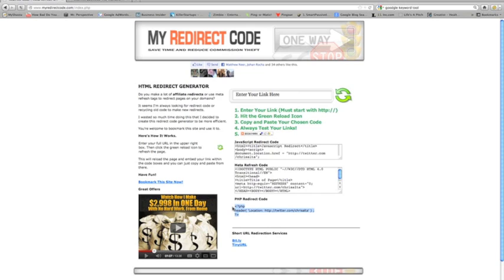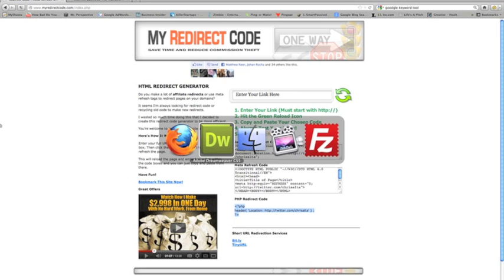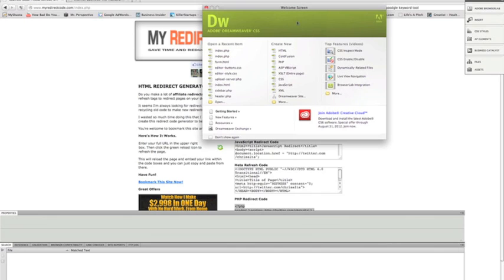Then open up Dreamweaver, or on PC you can use Notepad. On Mac, you can use Text Edit. If you have Dreamweaver, use that; if not, just use a text editor. I have Dreamweaver.